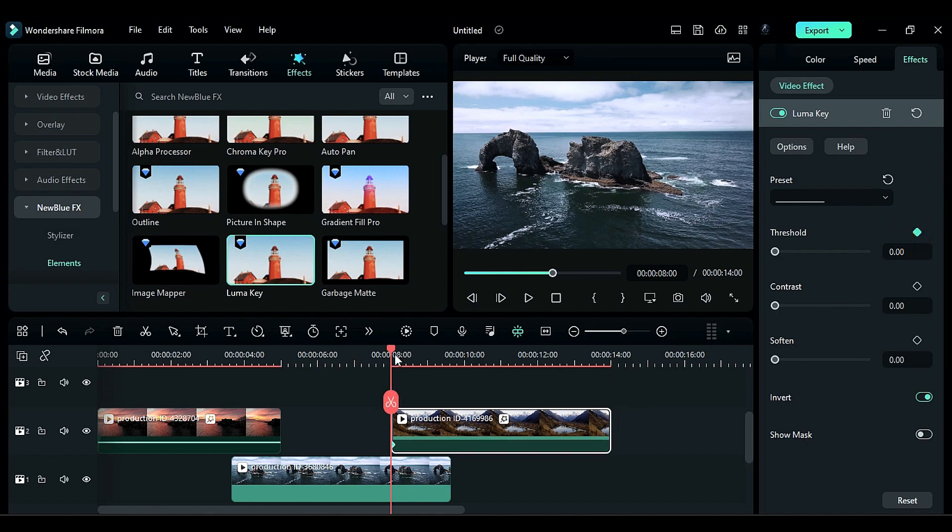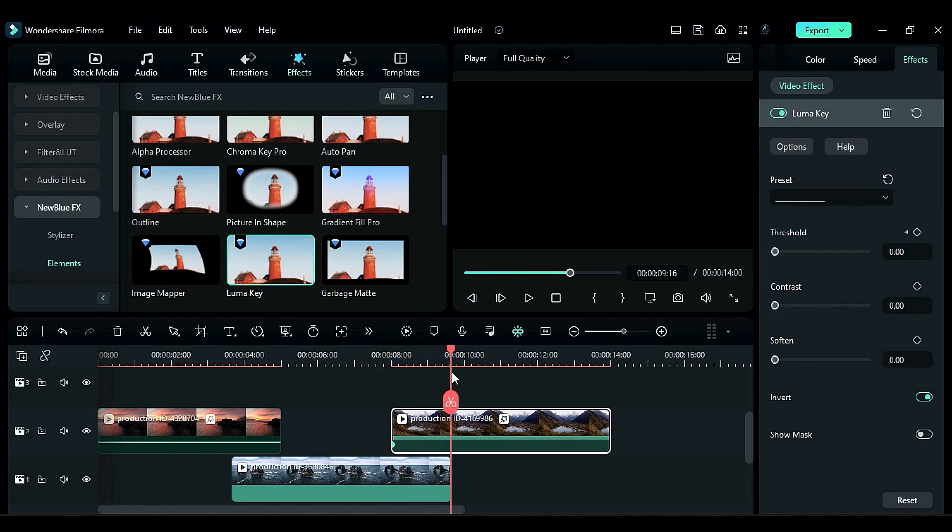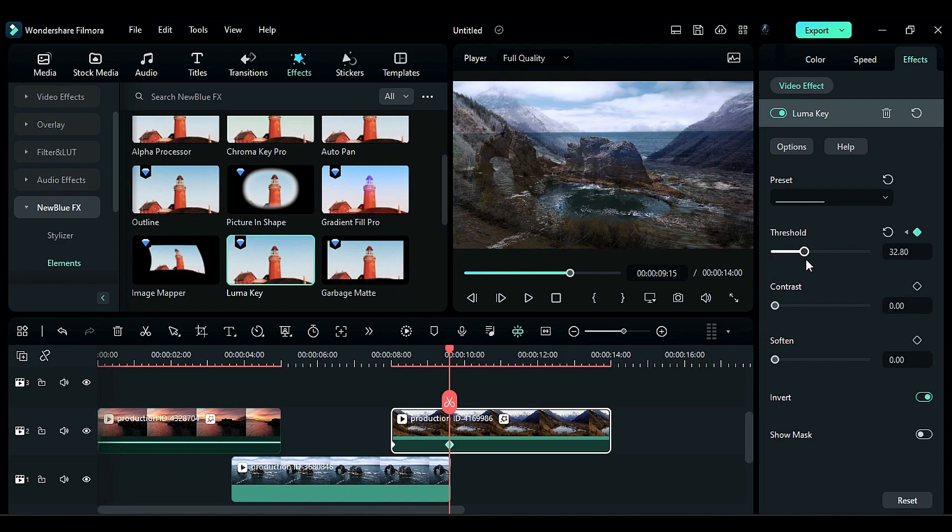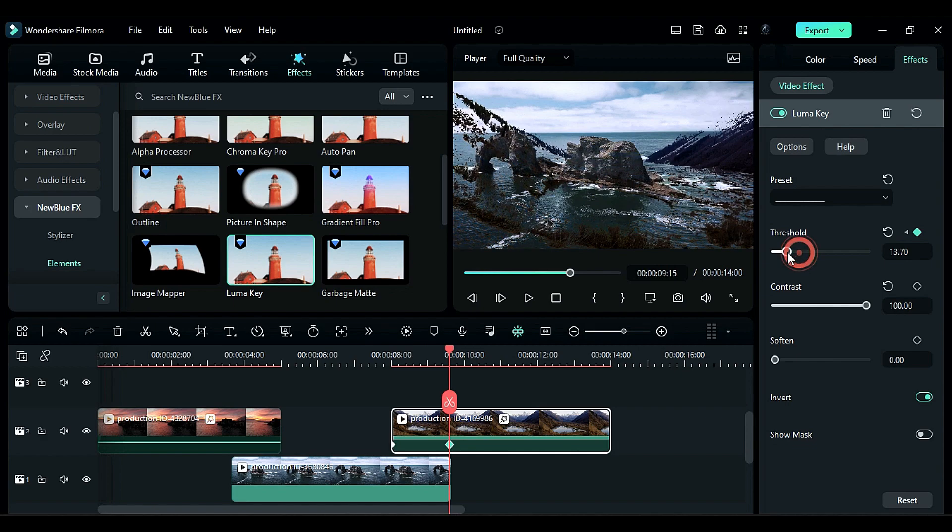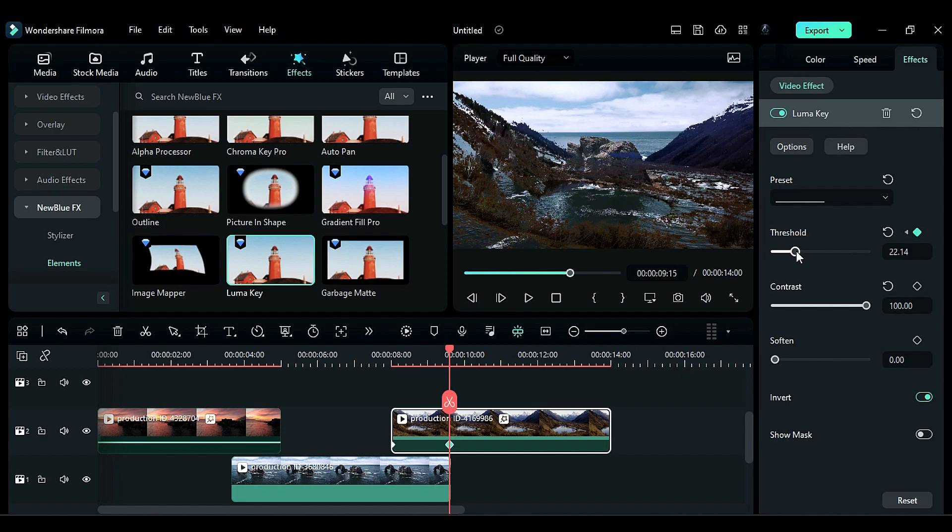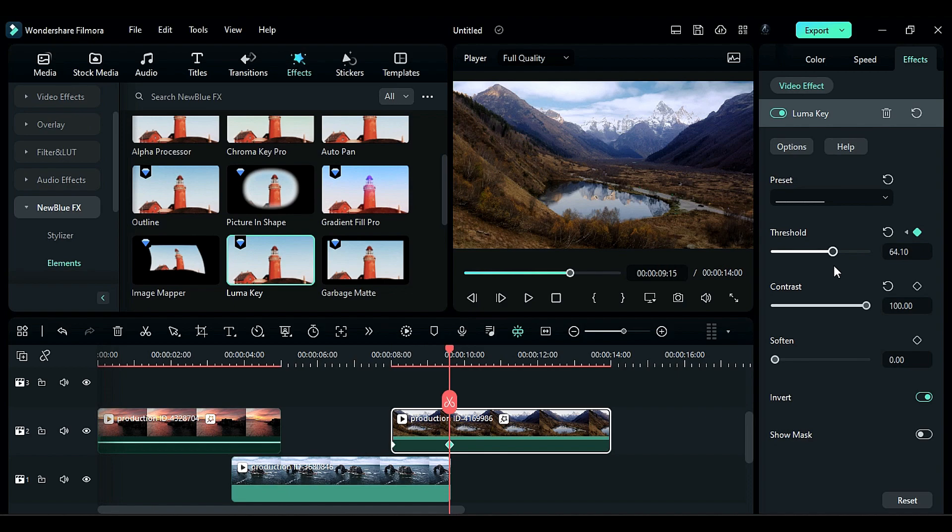Place the playhead at the end of the second footage and set Threshold. Increase Contrast to 100. Now you can see how it looks. This can be used in your vlog or to edit any video to add unique transitions.